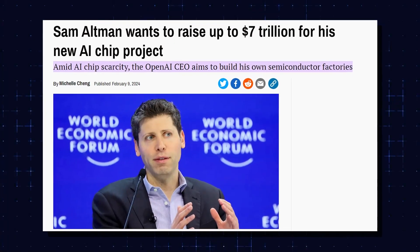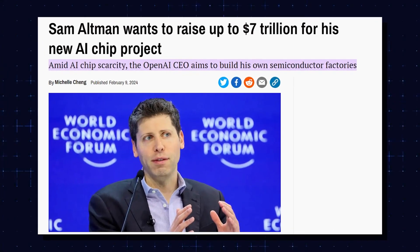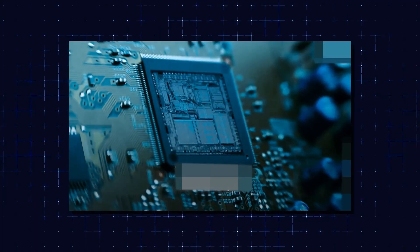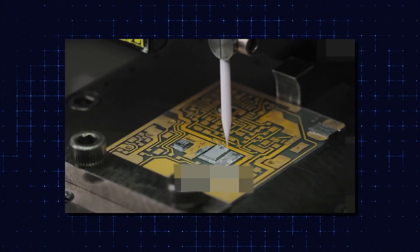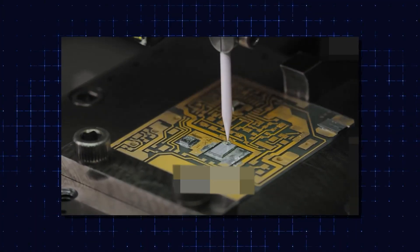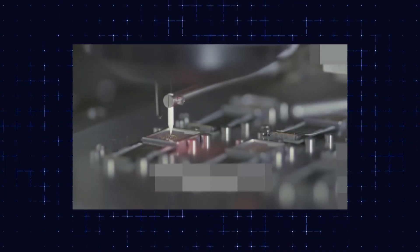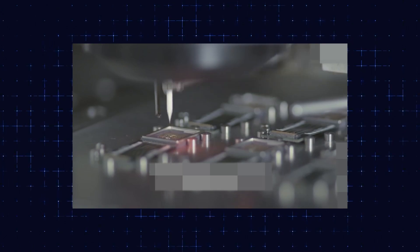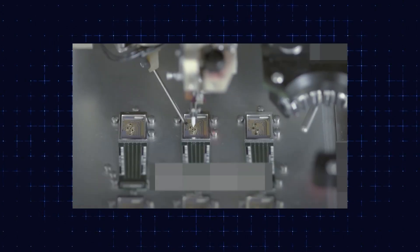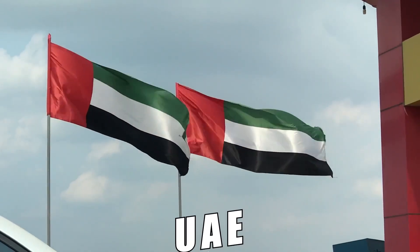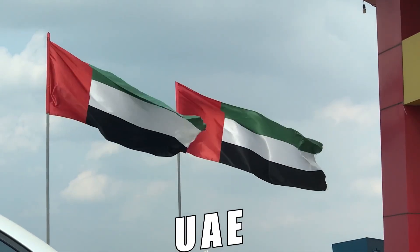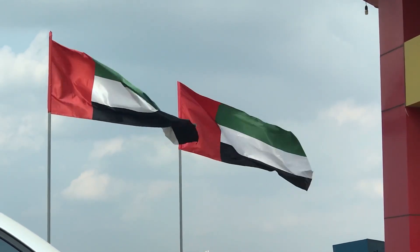Why is Sam Altman out here raising a whopping $7 trillion for AI chip innovation? Sam's on a mission to shake up the entire chip-making game. We're talking about boosting the world's chip-building capacity to levels we've only dreamed of. And guess what? He's got some heavyweight investors, including the UAE, lining up to get in on the action.